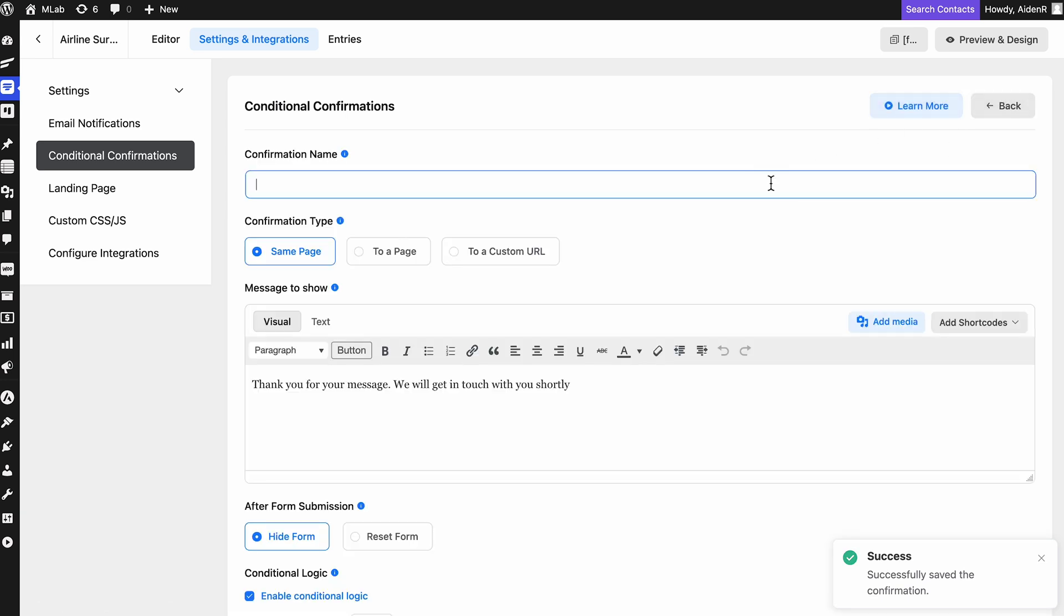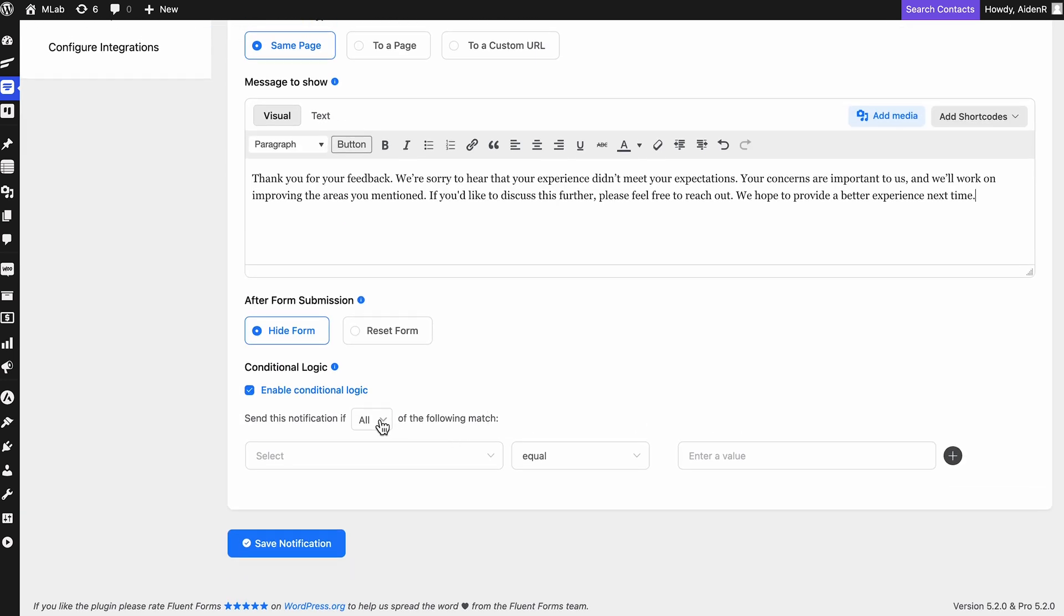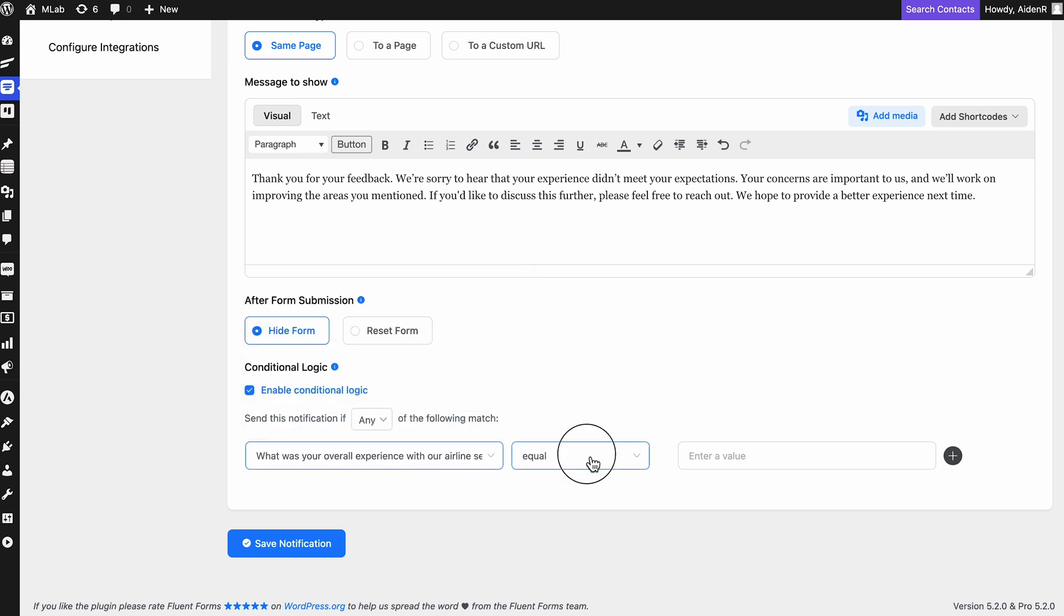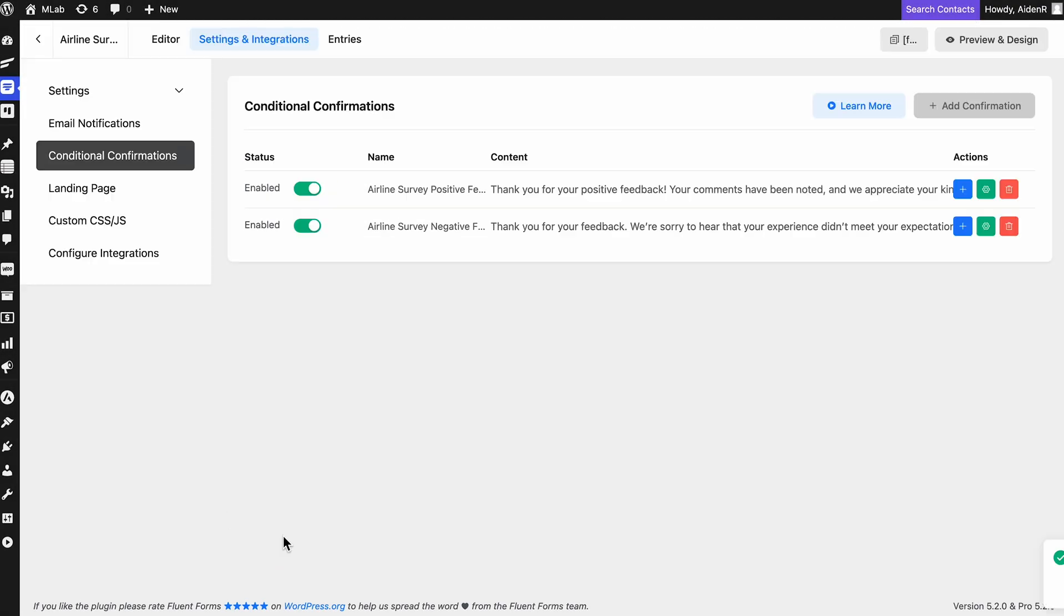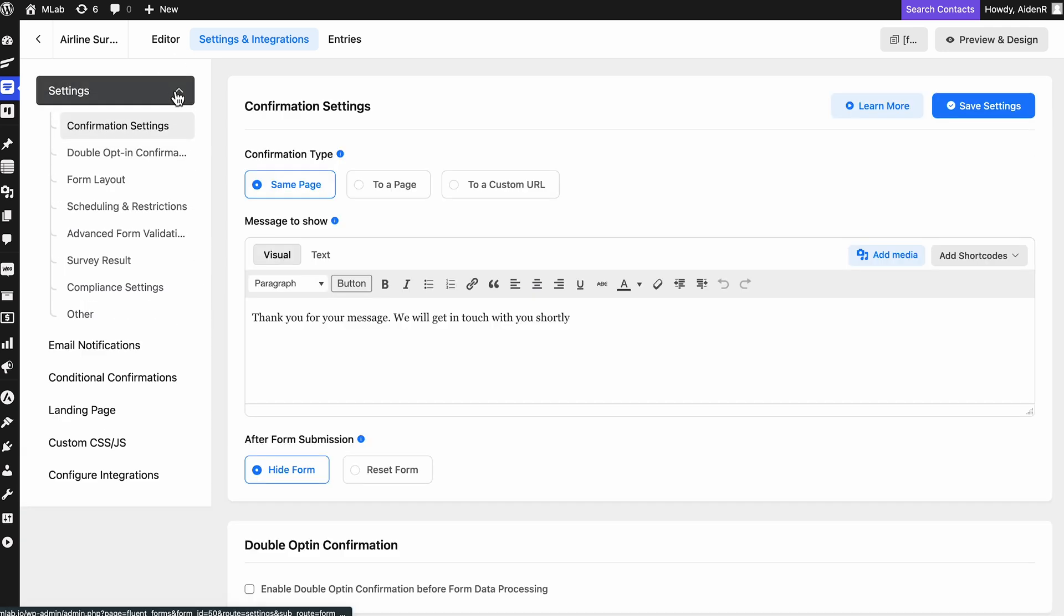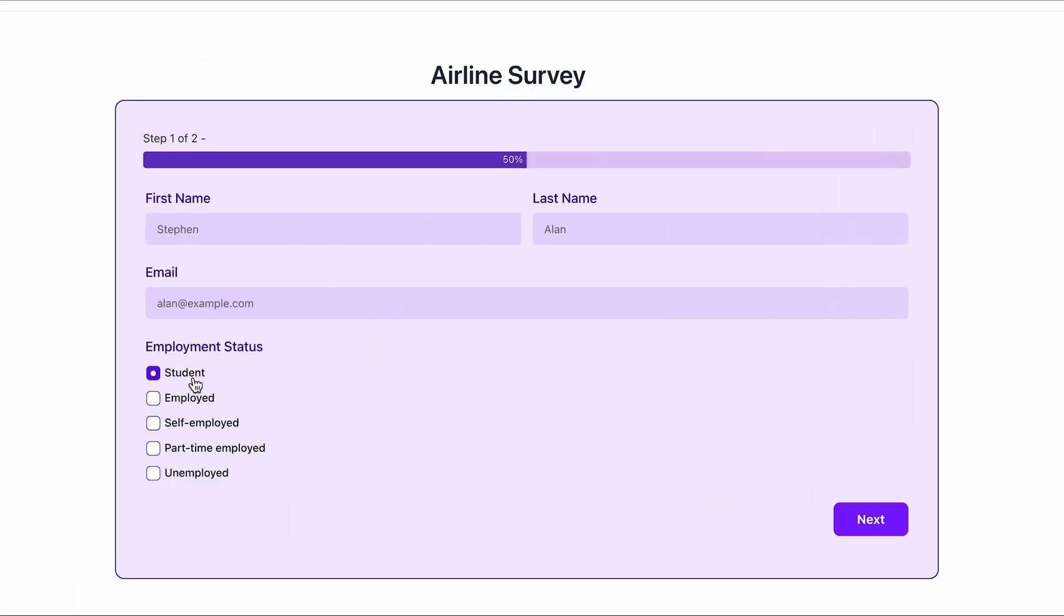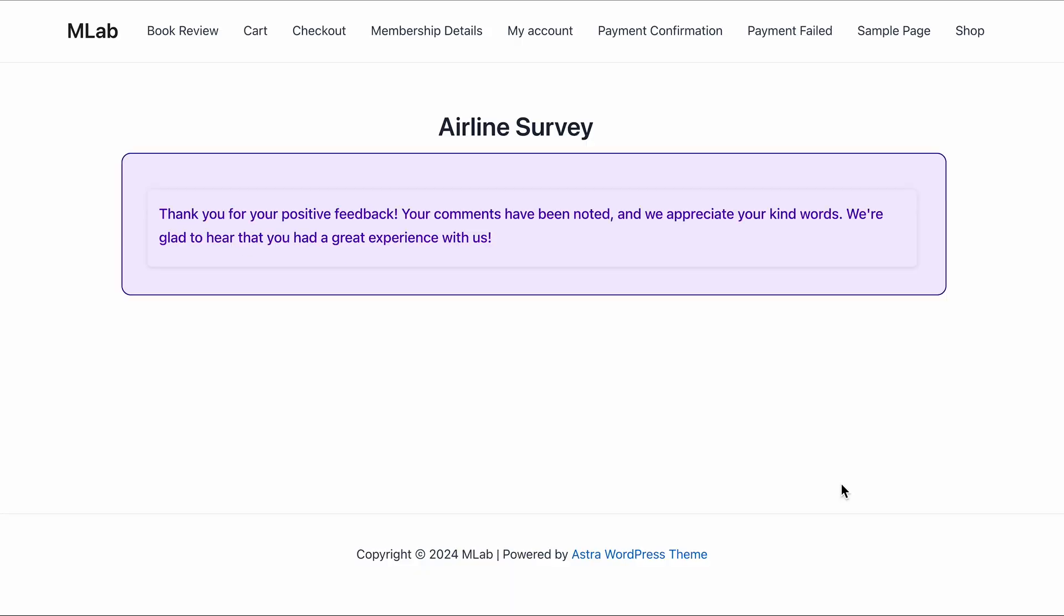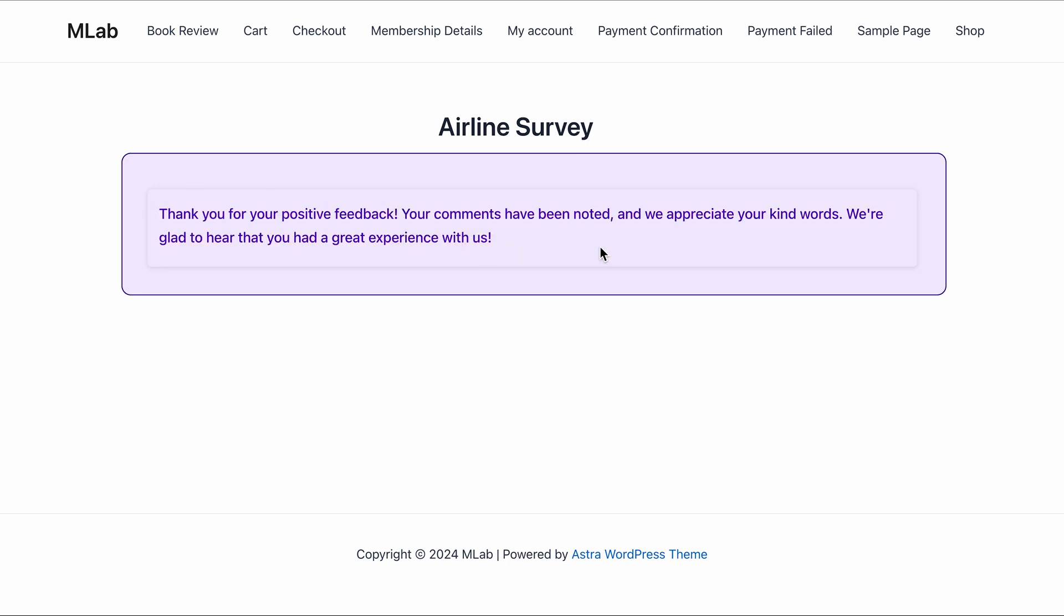But always remember to save the settings before you proceed. Similarly, compose a message for those who unfortunately did not like the service. I know you were wondering about the users who failed to comply with the Conditional Logic. No worries, the default confirmation message will always be there to save your day. Once done, take a preview to ensure the messages are appropriately delivered. Here comes the following query. Submit it and there you receive the Conditional Confirmation message. Smart and slick, as I said.